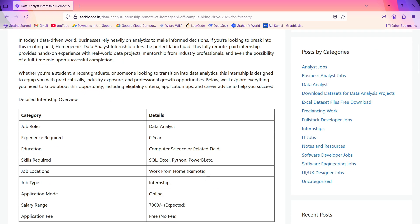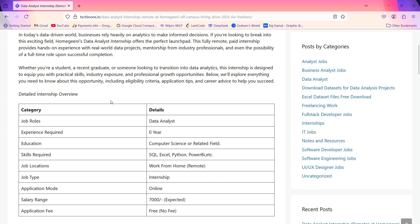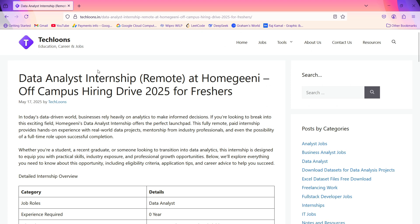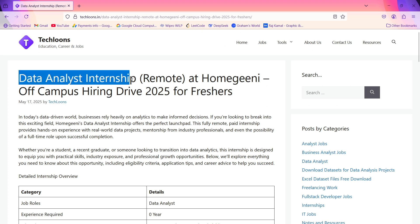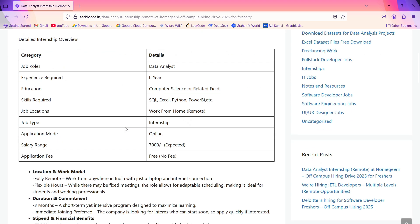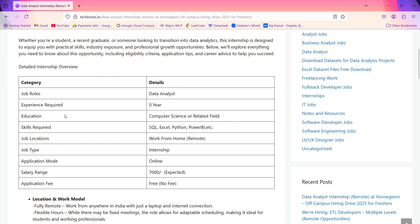I'll explain one by one what are the roles required for this position, what are the responsibilities, and what other things are required. As it's an internship position, they are hiring for the Data Analyst Internship. Let me explain what skills and other things are required for this role.